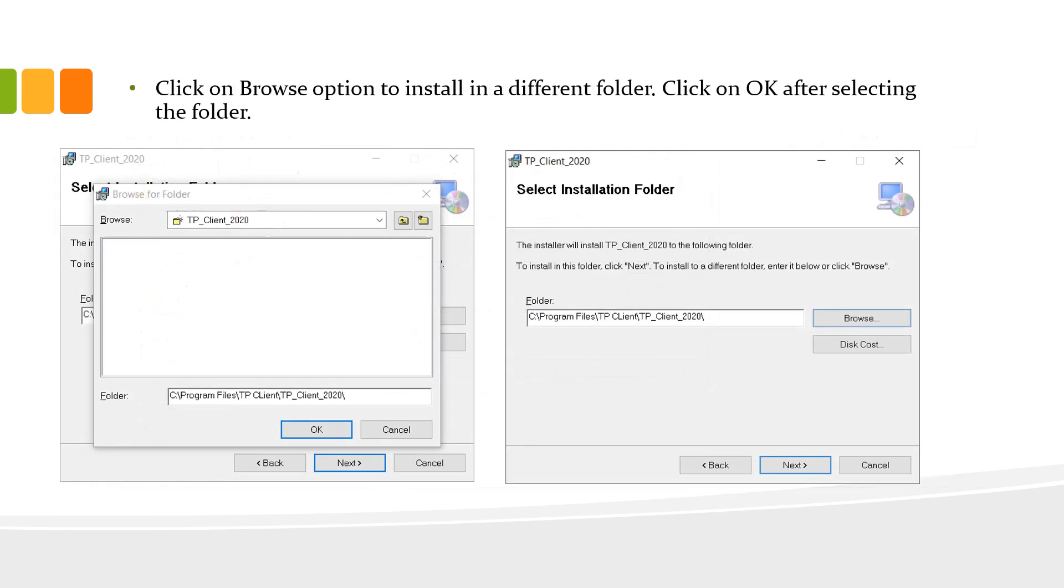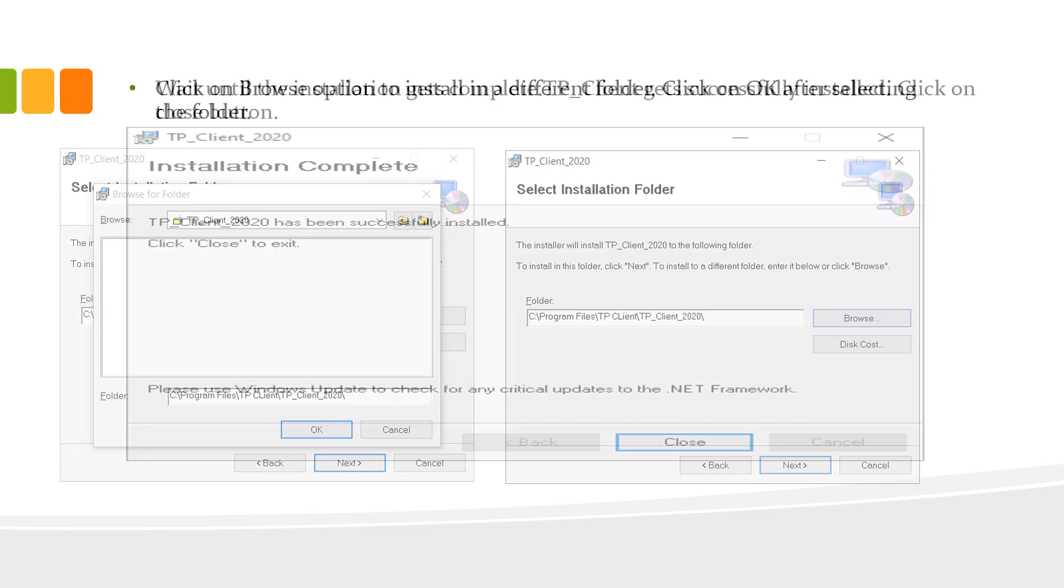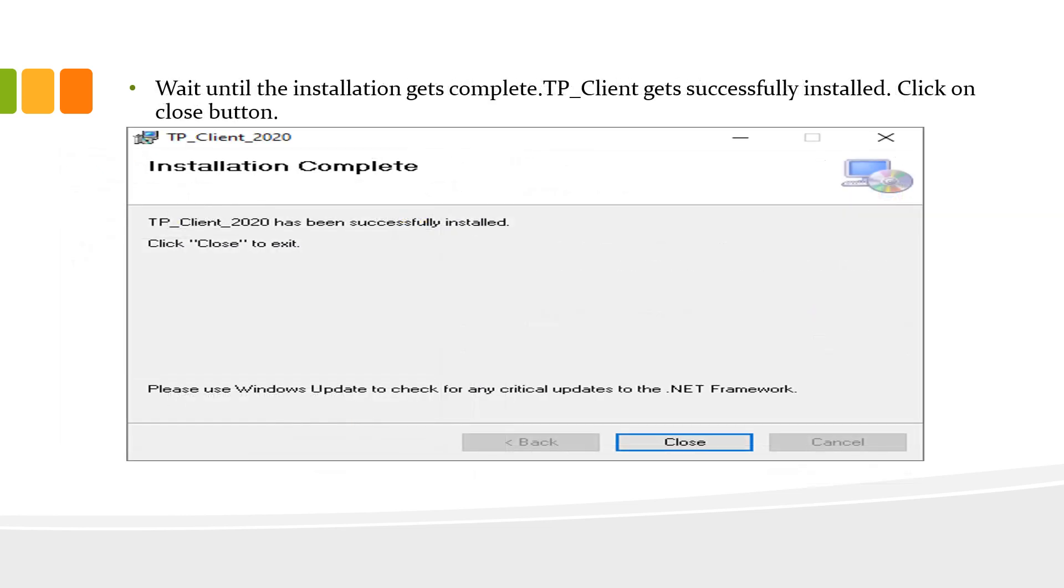Click on browse option to install in a different folder. Then click on OK after selecting the folder. Wait until the installation gets complete. Now, TP Client gets successfully installed. Click on close button.